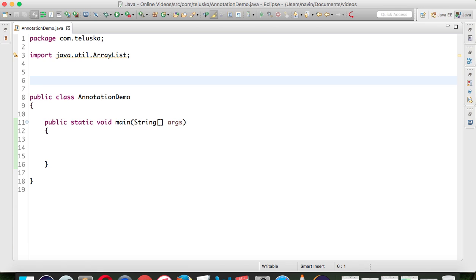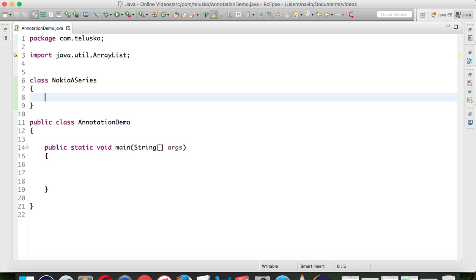To show you how to create your own annotation, let me create a class and I'll call it NokiaASeries. As you know, Nokia is not really in the smartphone market anymore. At one time Nokia was very famous - every phone was a Nokia phone. We had torch phones, Symbian phones, and those phones with keyboards on both sides of the screen, like a joystick - the Nokia Cord or Q series. But when it came to smartphones, Nokia chose to use Windows OS and then they lost everything.